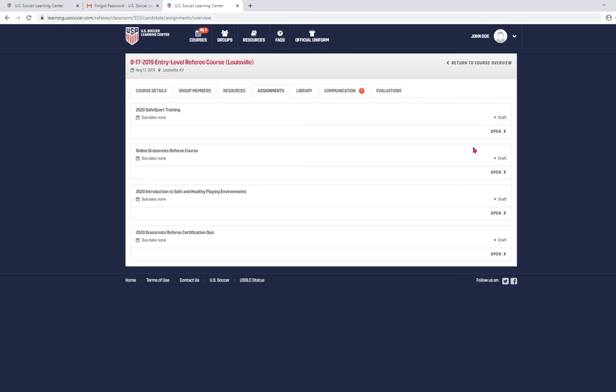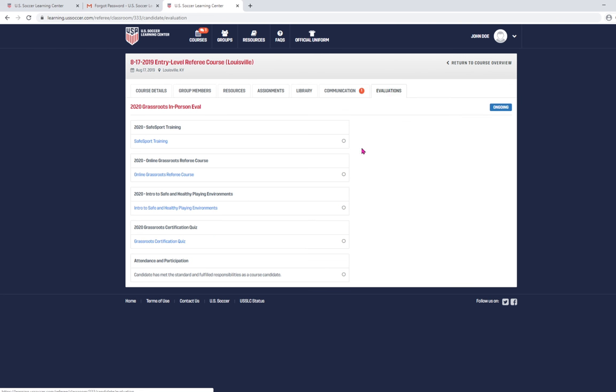These first two take somewhere between an hour and two hours each. And then the last two don't take as long. Once you complete those, you'll see if you click on the evaluations tab over here on the right, it'll start to show you green radio buttons there. Those will all be green saying that you've done everything that you need to do.